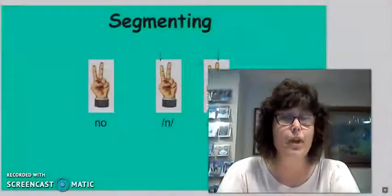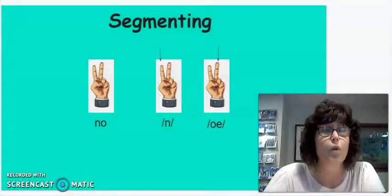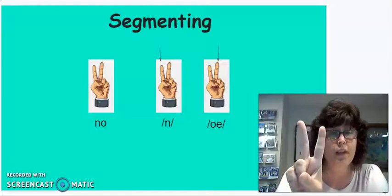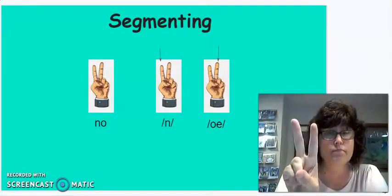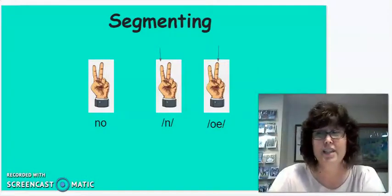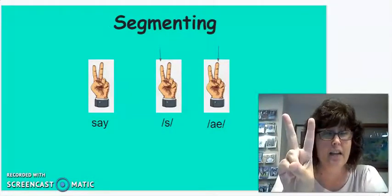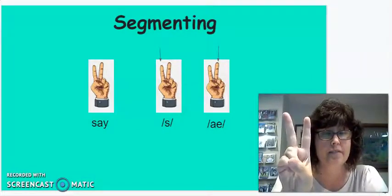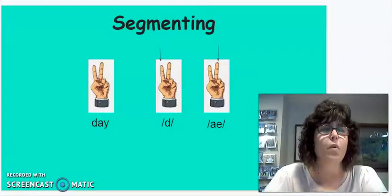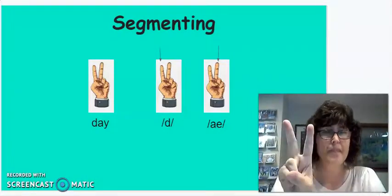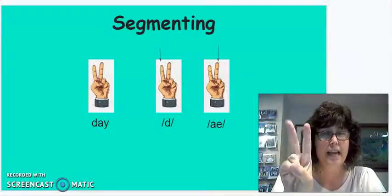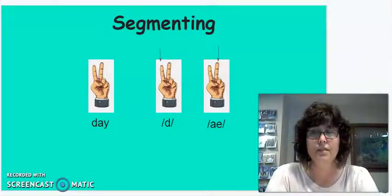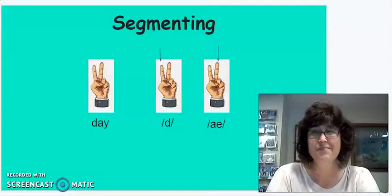Let's try another word together and this time I will put it up on the screen so you can see it. Our word will be no. So you need to hold up your two fingers. N-O. No, we did it. Nice job. Okay, let's try say. S-A. Not bad. And let's do one more just to make sure we have it. Day. D-A. Nice job boys and girls. It's always fun when you can learn a new skill, isn't it?